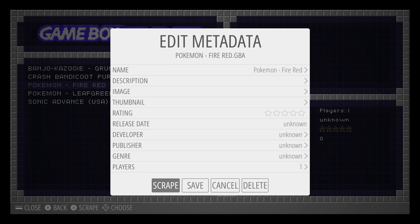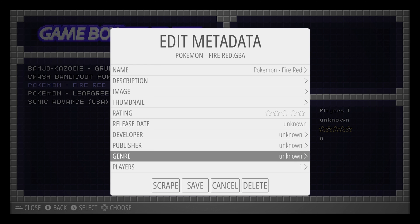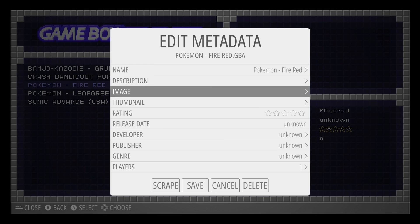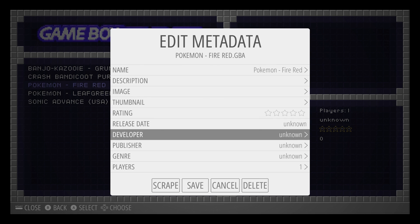In here you can do all of the adjustments as well. You can change the name and that sort of thing.